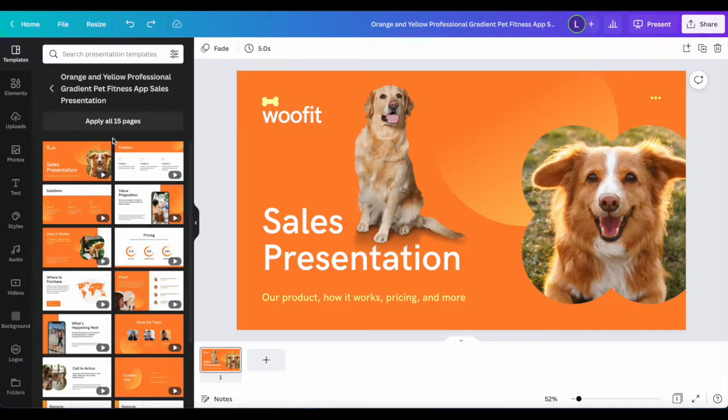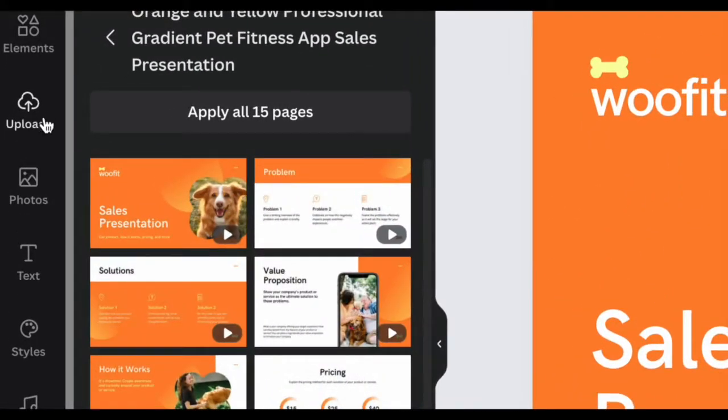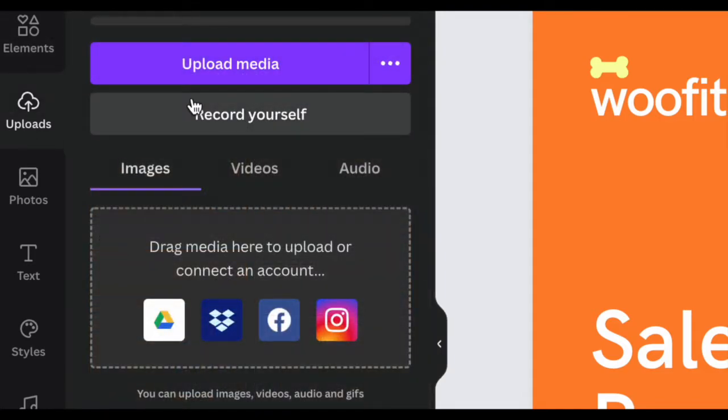If you want to upload your own items into Canva to use in your project, you can go over to the left side and choose the uploads category.